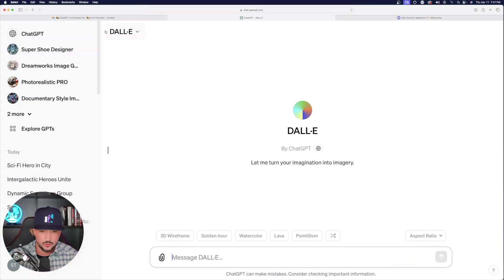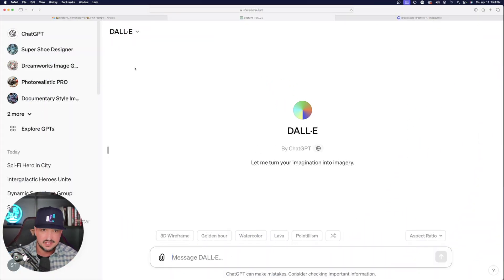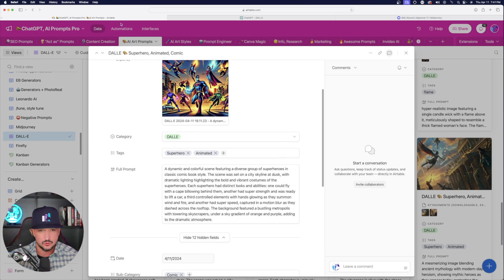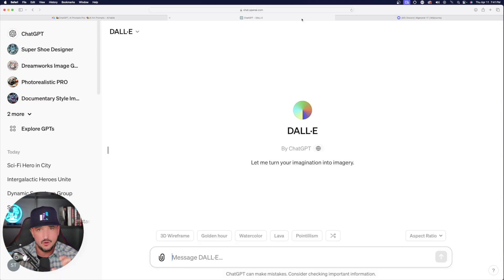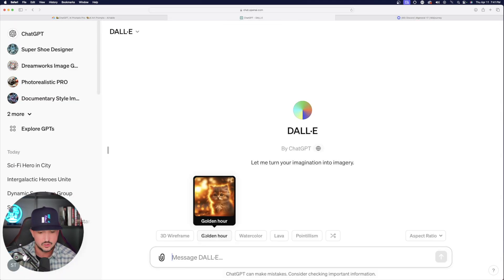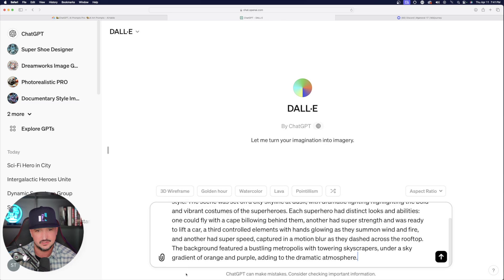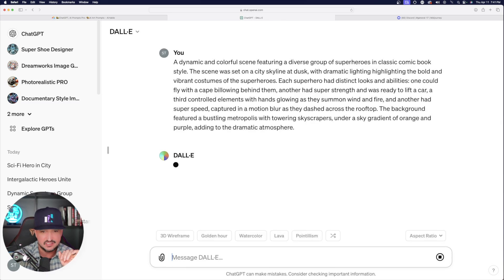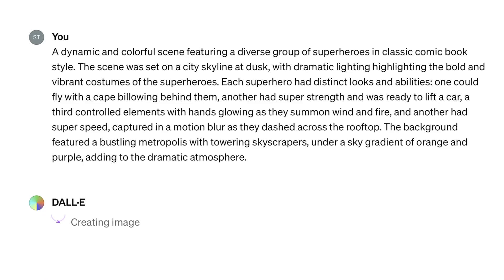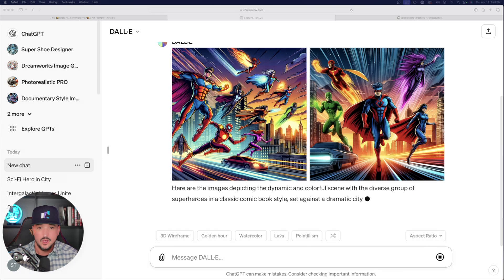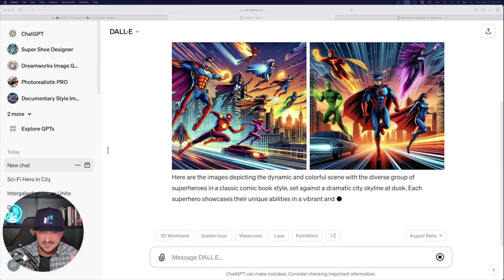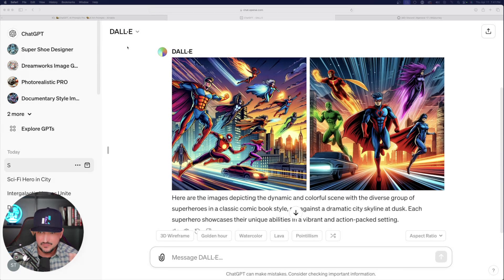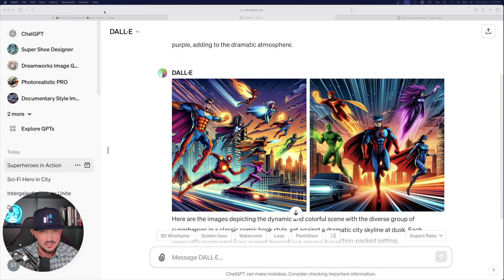So now moving forward, what I'm going to do is take that prompt that I copied earlier over here in this database. I'm going to go ahead and then just simply paste this whole entire prompt in, paste it in as is, and now hit enter and let DALL-E do its magic. Now look at that — just like that, I'm going to get these two images right here.